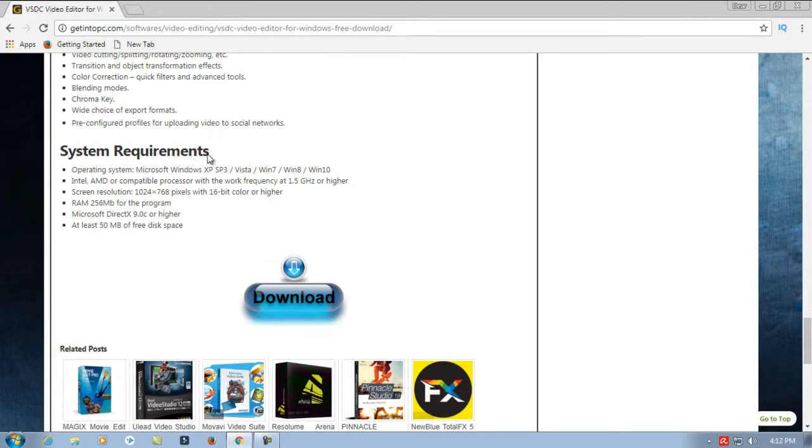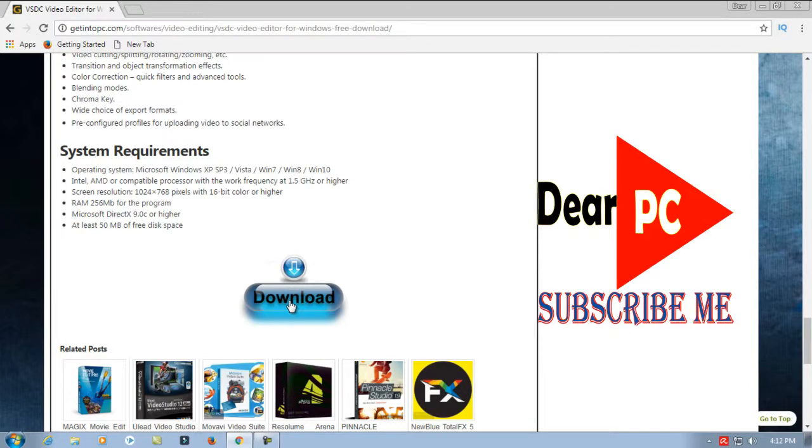Here are the system requirements. Just click here for downloading.